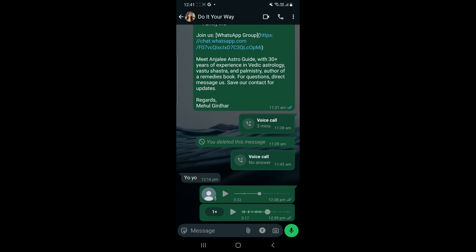We have two audios. Now let me tell you what happens when we click on 1x. When we click on 1x, the speed will go up to 1.5x, and when we click again, then it will go to 2x.